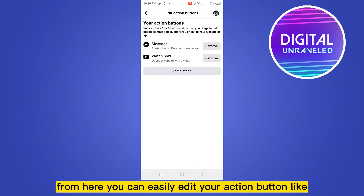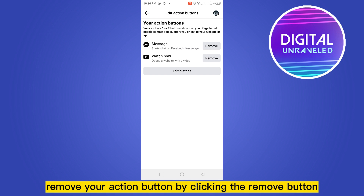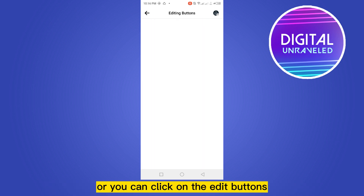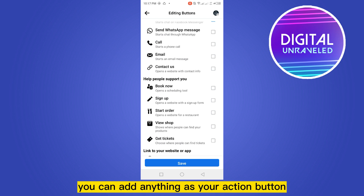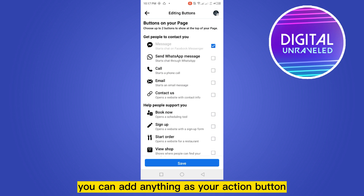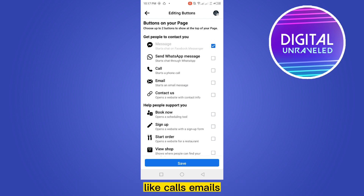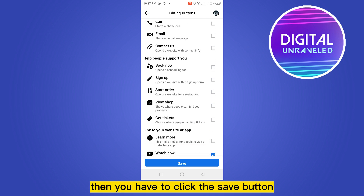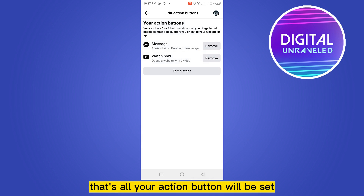Click on Edit Action Button. From here you can easily edit your action button — remove it by clicking the Remove button, or click Edit. You can add anything as your action button, like Calls or Emails. Just select it by clicking it, then click the Save button.